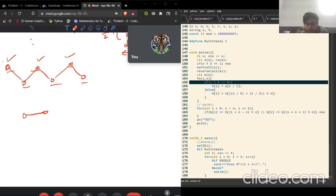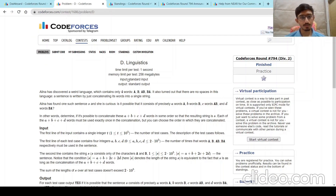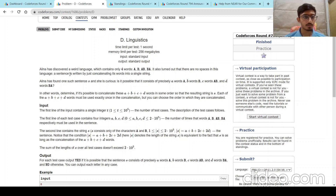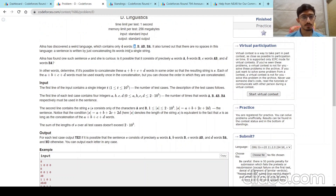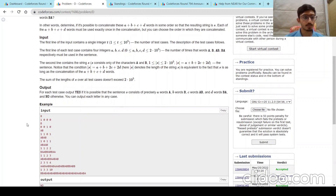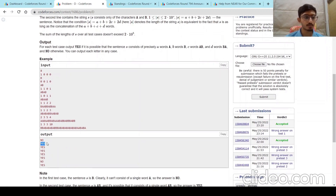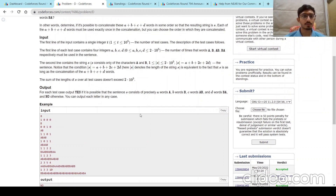Now I'm Mantra, and I'll explain the D problem of this round. The statement: we are given a string and four integers a, b, c, d — where a denotes the number of strings with just 'a', b the number of strings with just 'b', c the number of strings with 'ab', and d the number of strings with 'ba'. We're asked if we can concatenate them to create the given string.